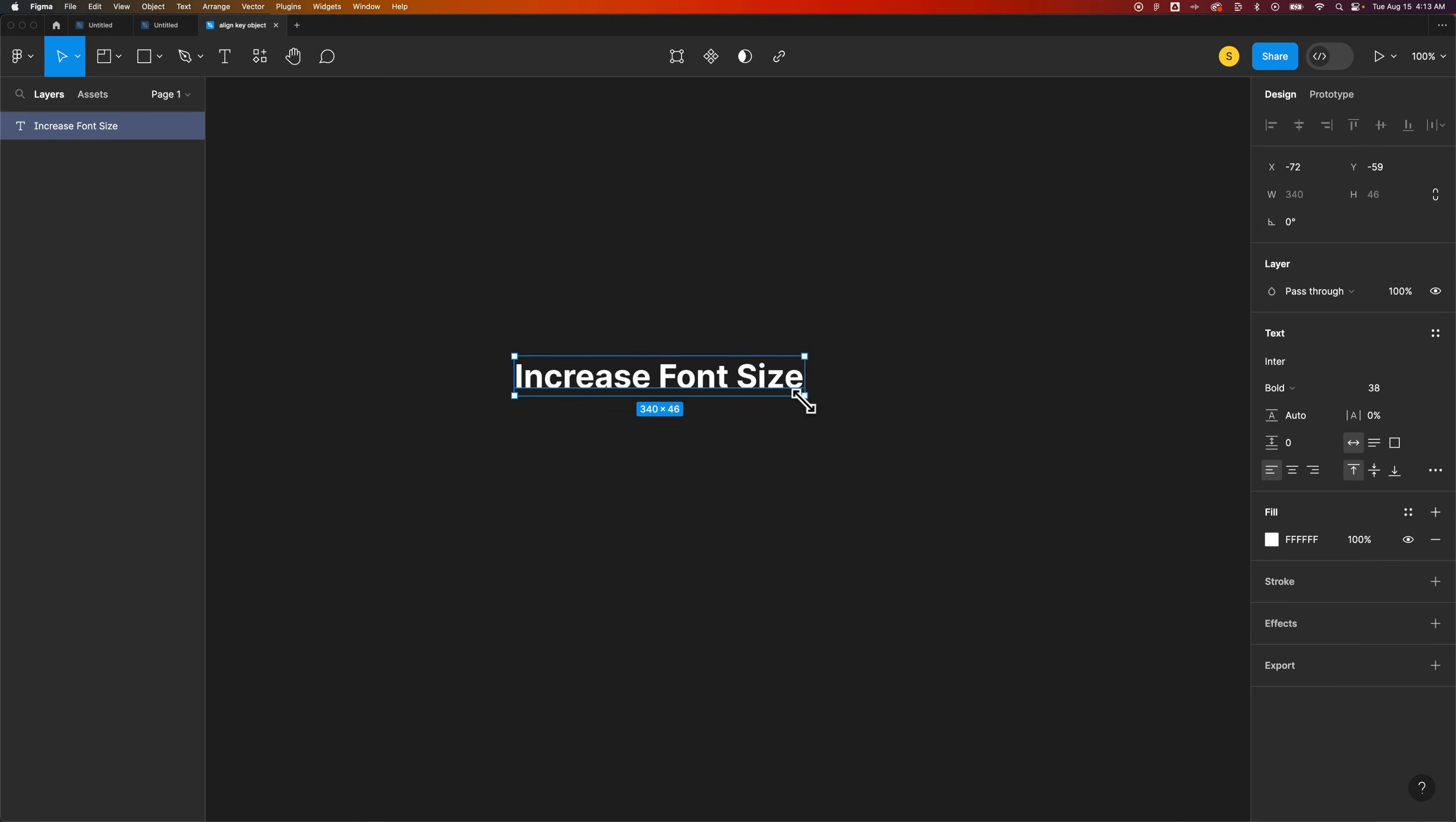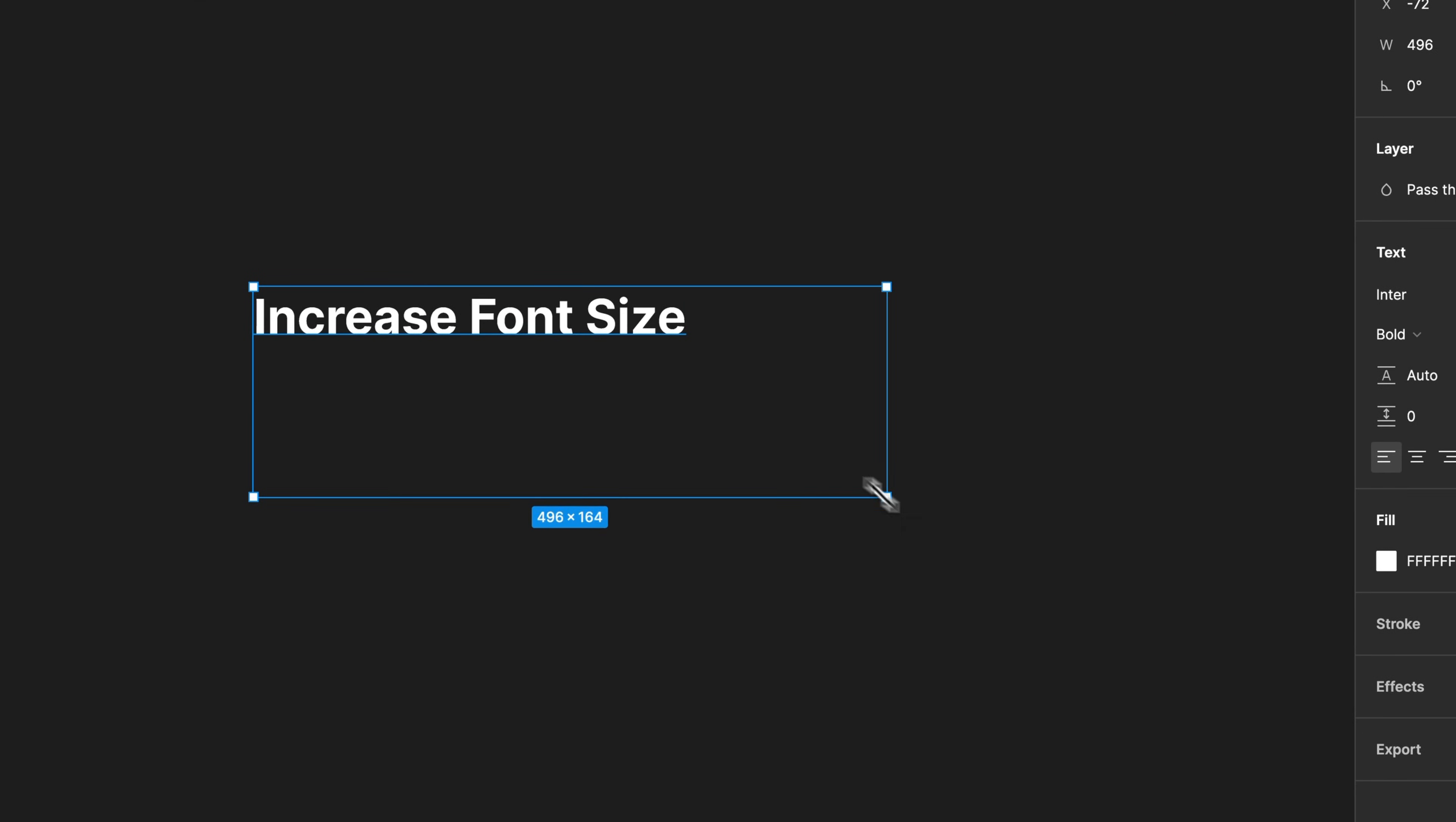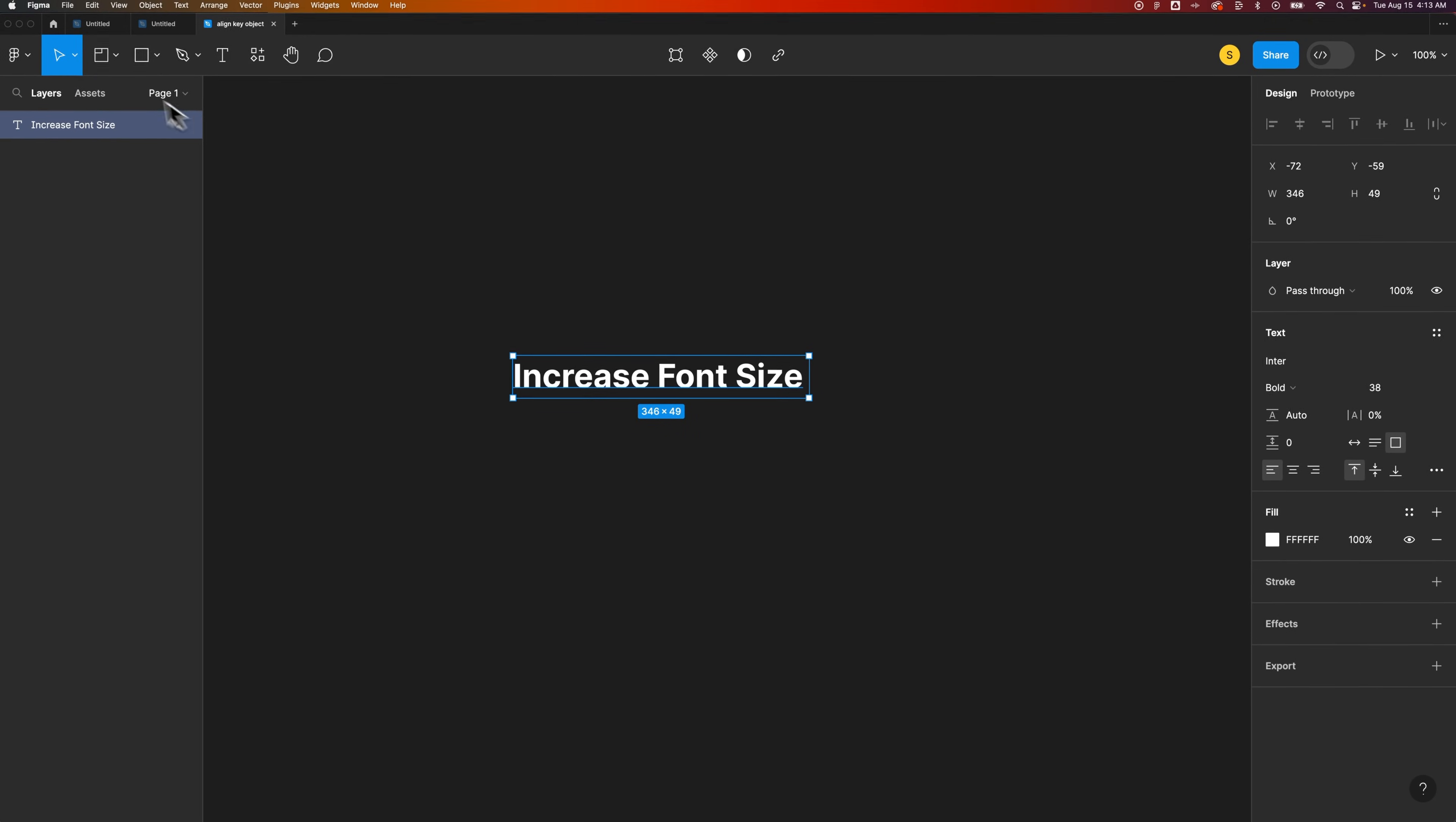You might notice when you grab a corner nothing happens. You can't just scale it. But you actually can. It's just that you have to use the scale tool.